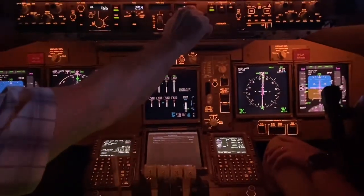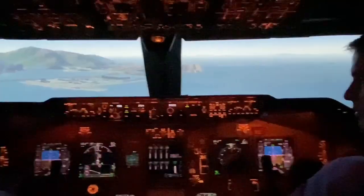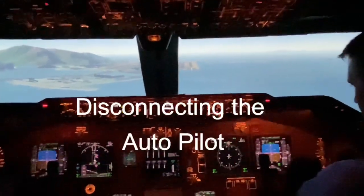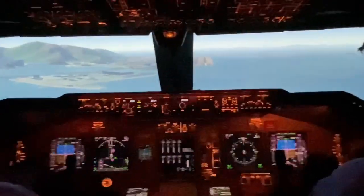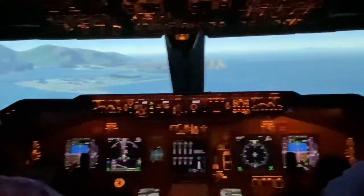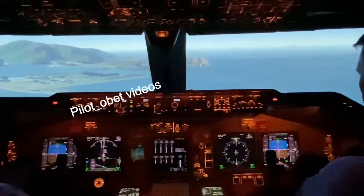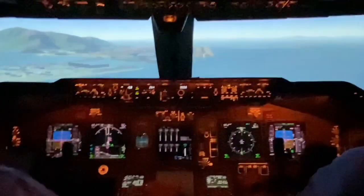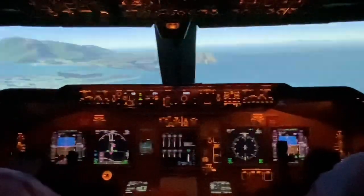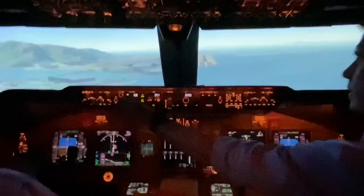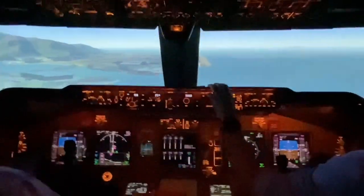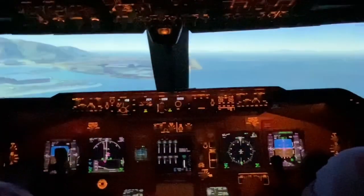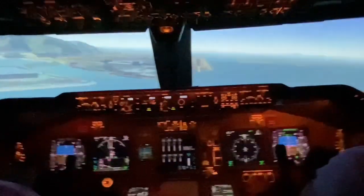2,500. The gear has just gone down. The lights come on. That's the autopilot disconnected. 1,000. Stable. The autopilot disconnected. He's using manual thrust for this landing.